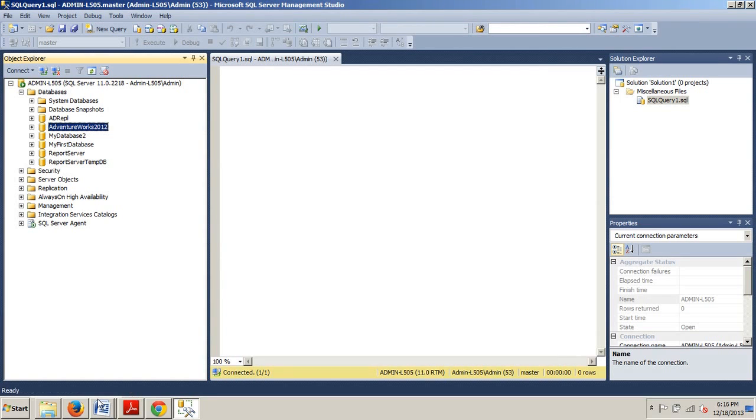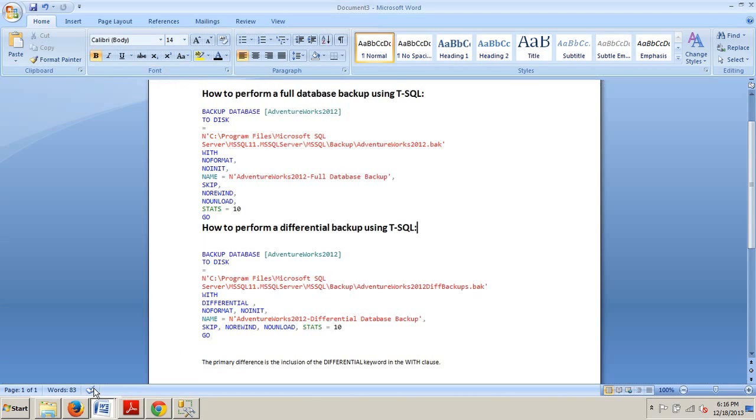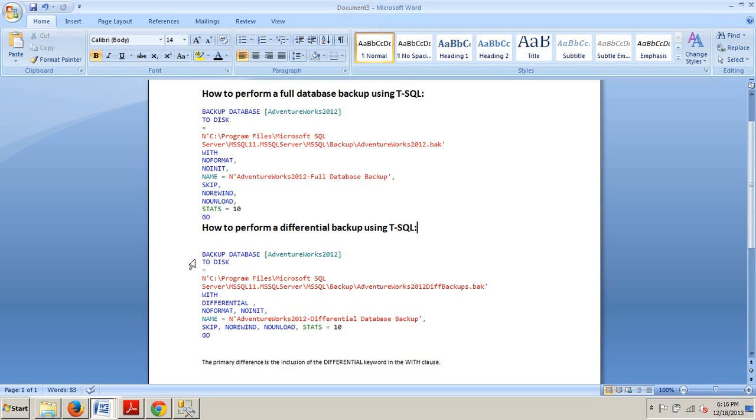To execute a T-SQL script is real easy. This is what we did to do a full backup, and then to perform the differential you would just type this code. Open up a new query window in Management Studio, type in the following code, and hit Execute. The primary difference is the inclusion of the DIFFERENTIAL keyword within the WITH clause. You're now a rock star when it comes to performing a differential backup using SQL Server Management Studio or by executing the T-SQL script.